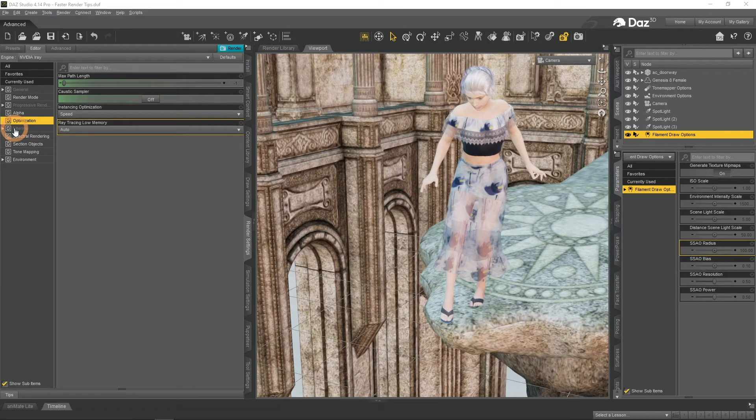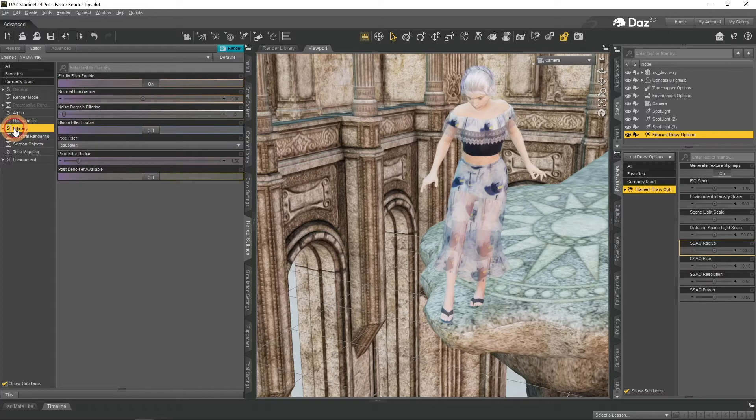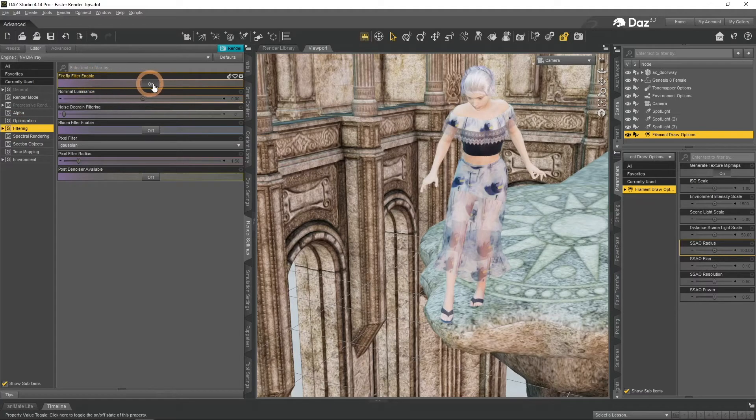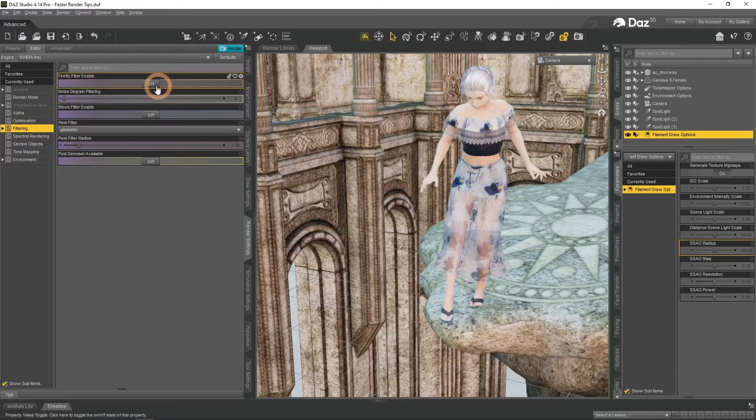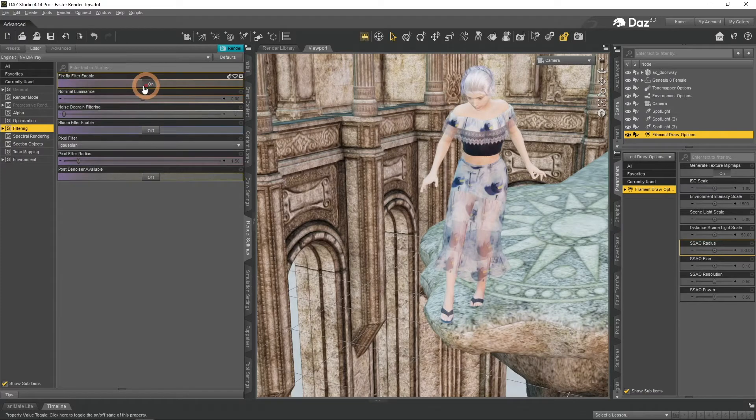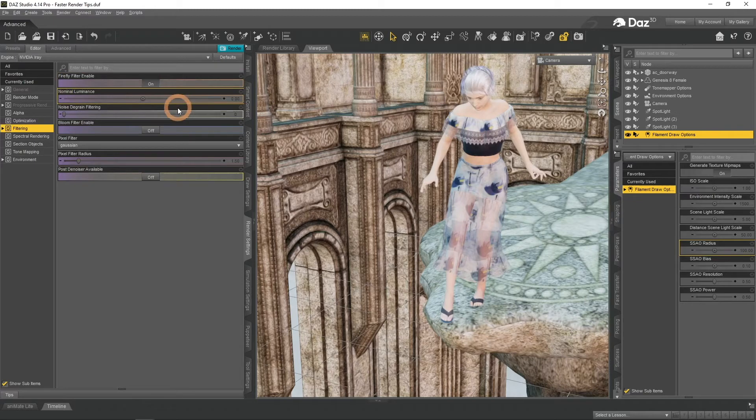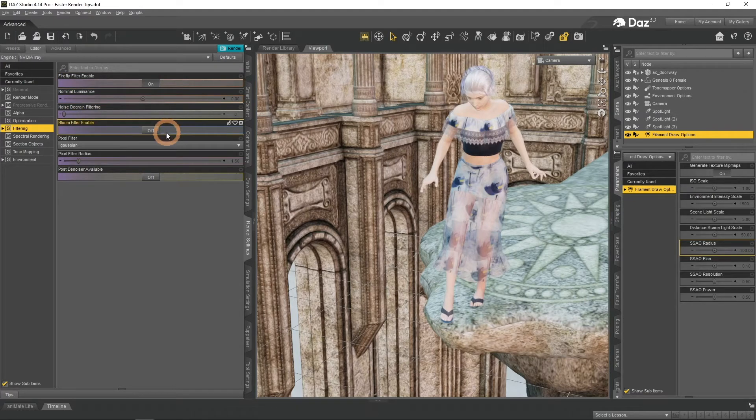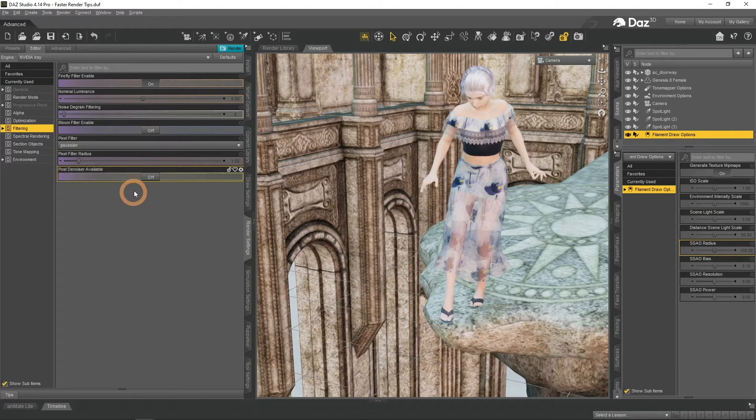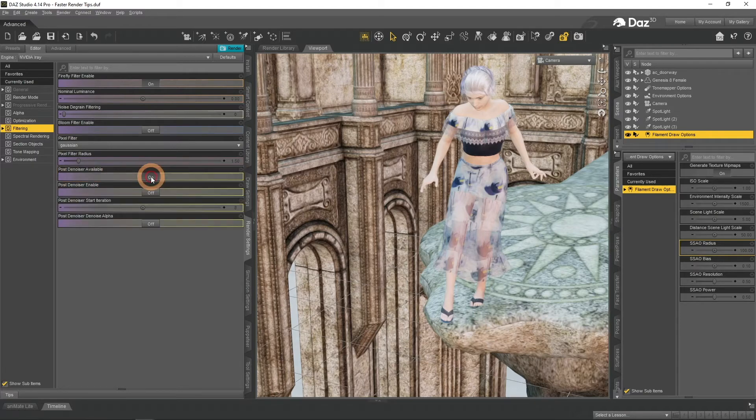Next goes the Filtering tab. This one is important, as there are some things that can drastically improve on the time. Starting with the Firefly Filter. It can be tempting to turn it off to save some time, but I strongly don't recommend you to do that. Mainly because the drawback of doing so is too strong. Adding Fireflies to your image is a bad idea.